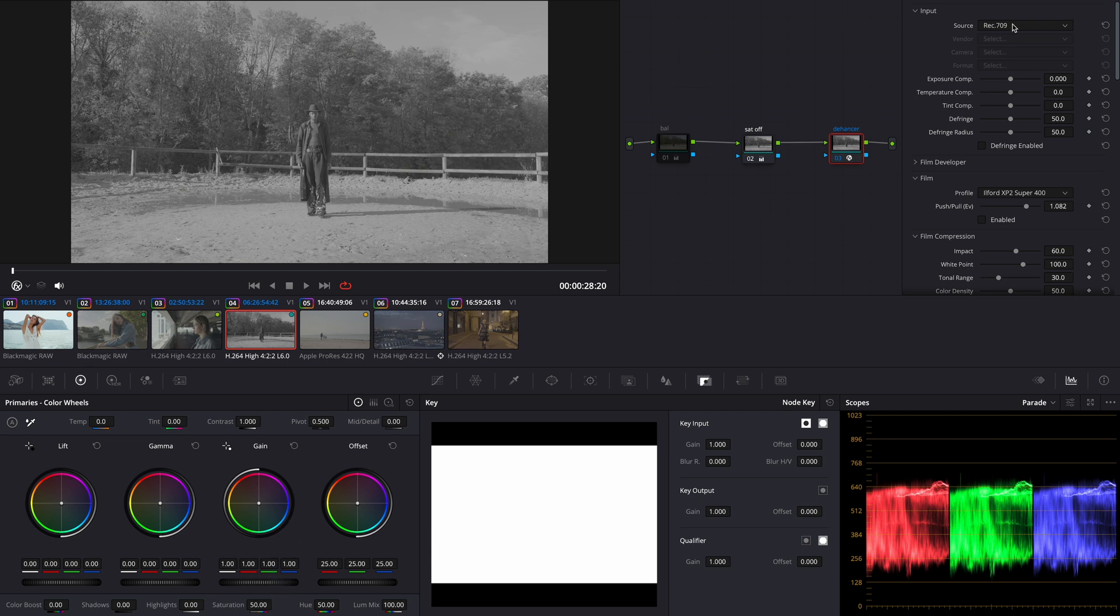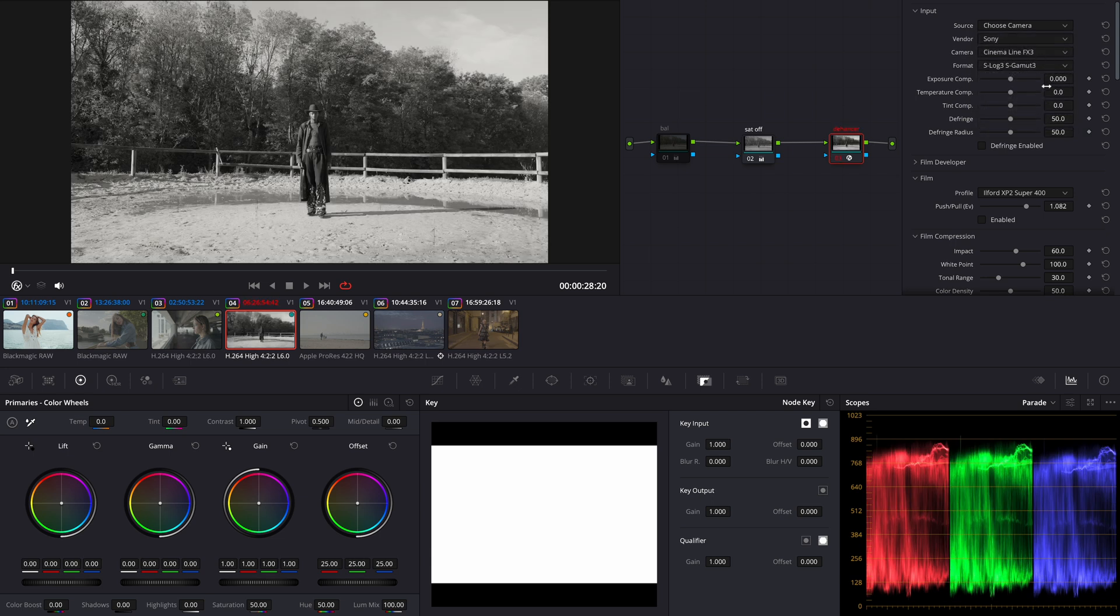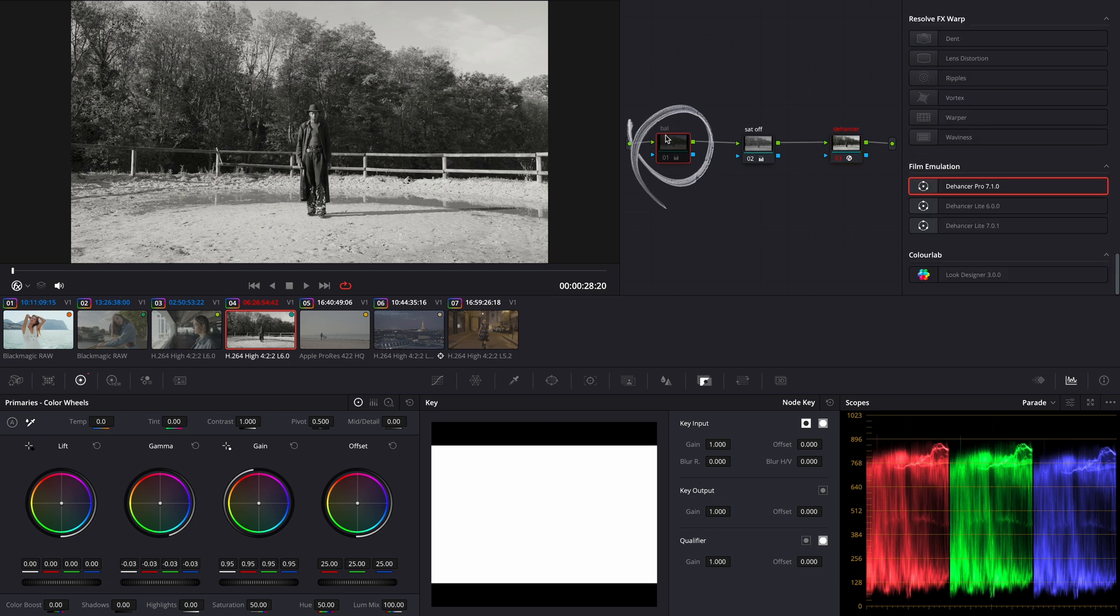Now let's switch to the Hunter and convert our log footage to REC 709. As you can see I already set it up. Let's turn on my preset exposure.